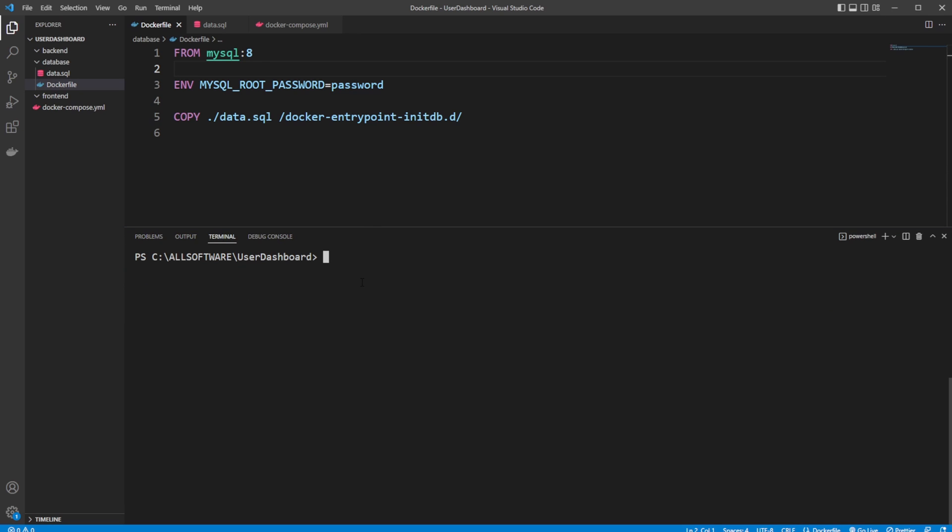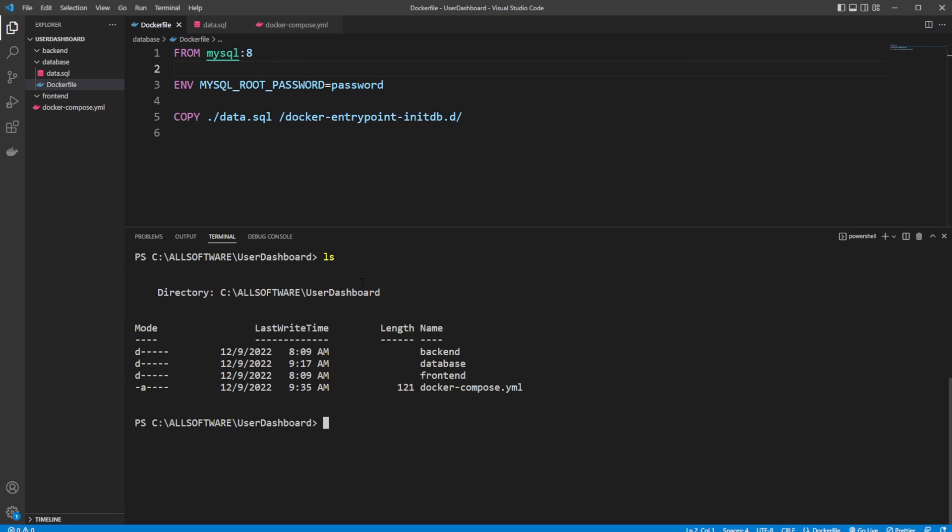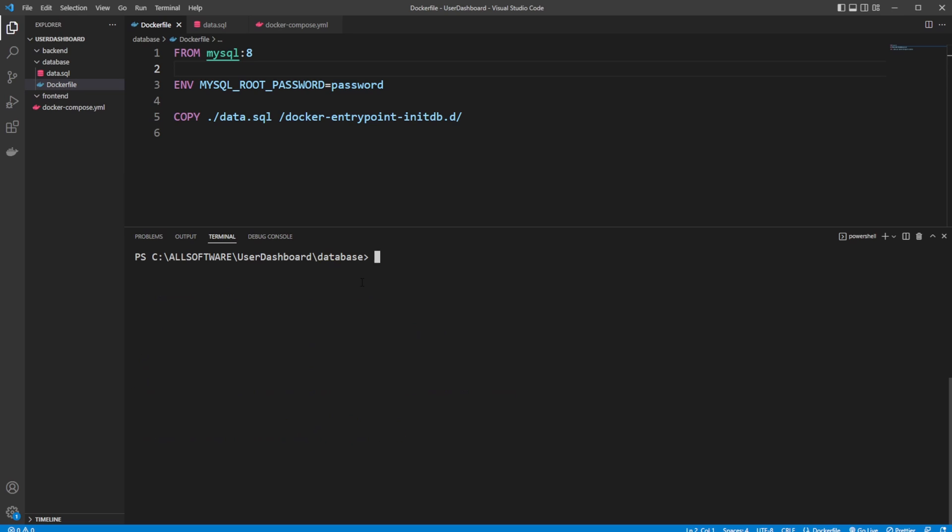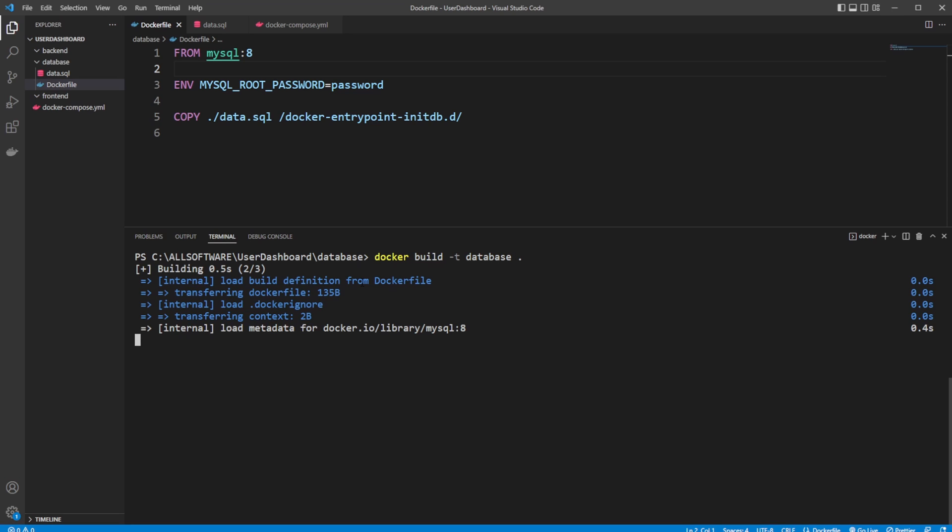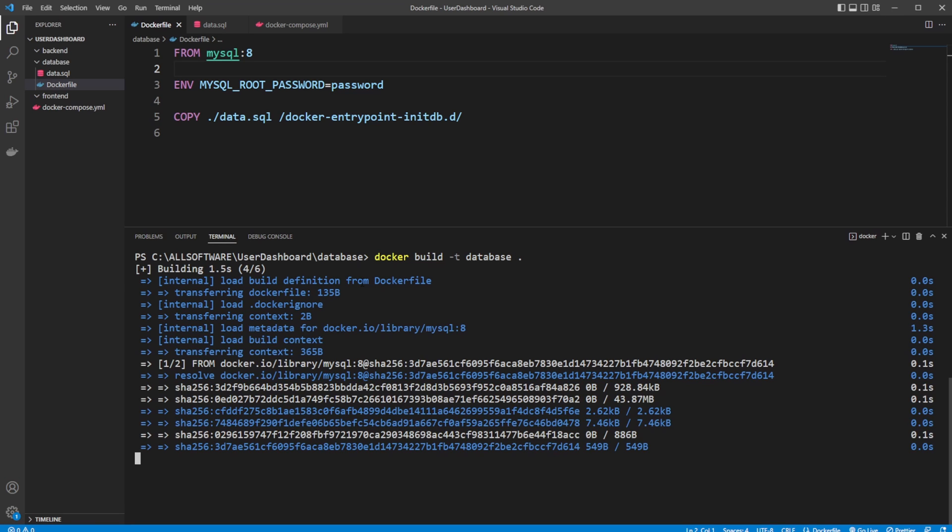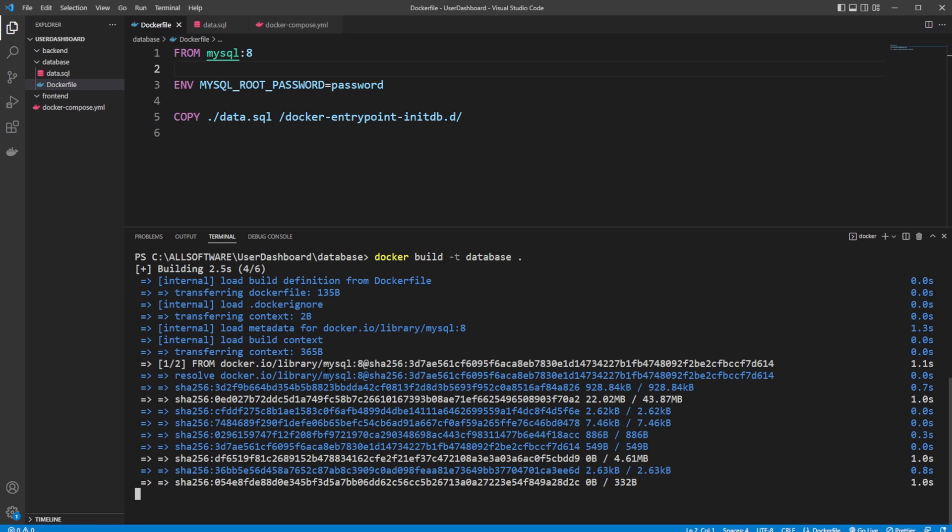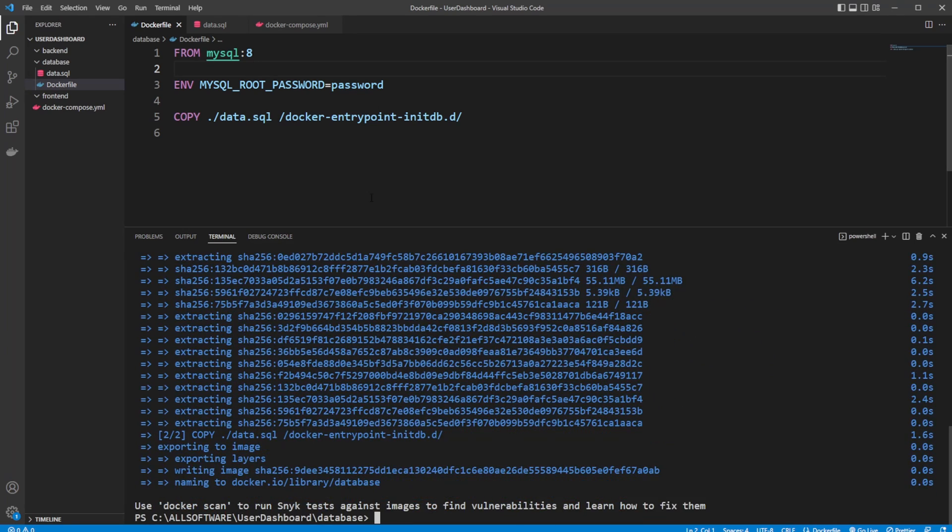So I'm inside my users dashboard folder. And then let's actually first just do it manually. So I'll just cd into my database. I will do Docker build. Let's call it database. It should then be building relatively fast. And there we go.